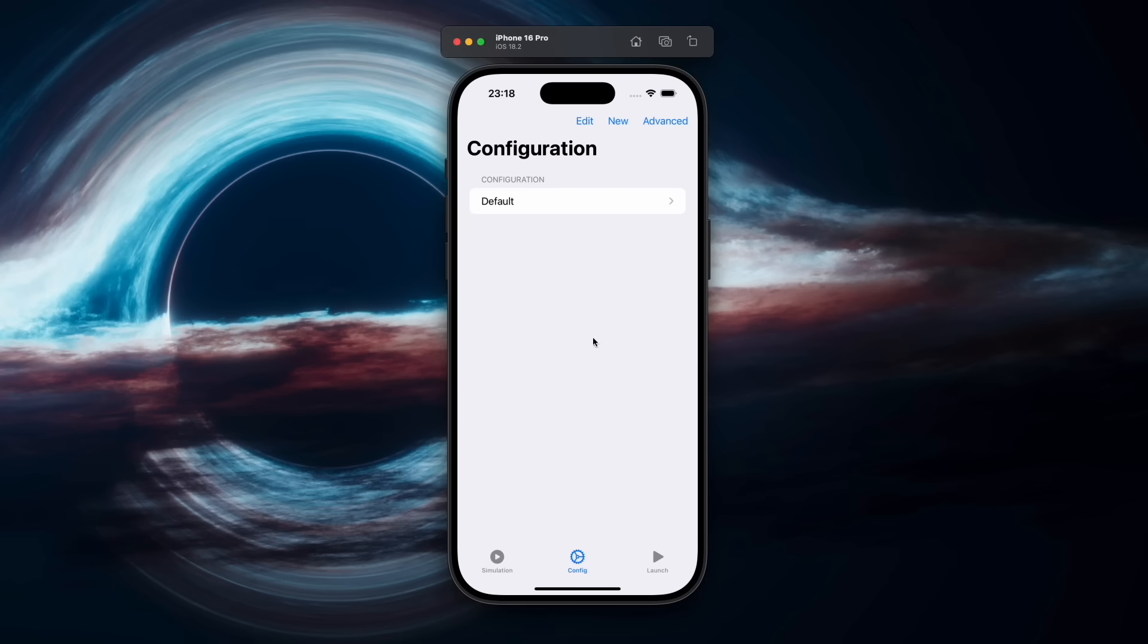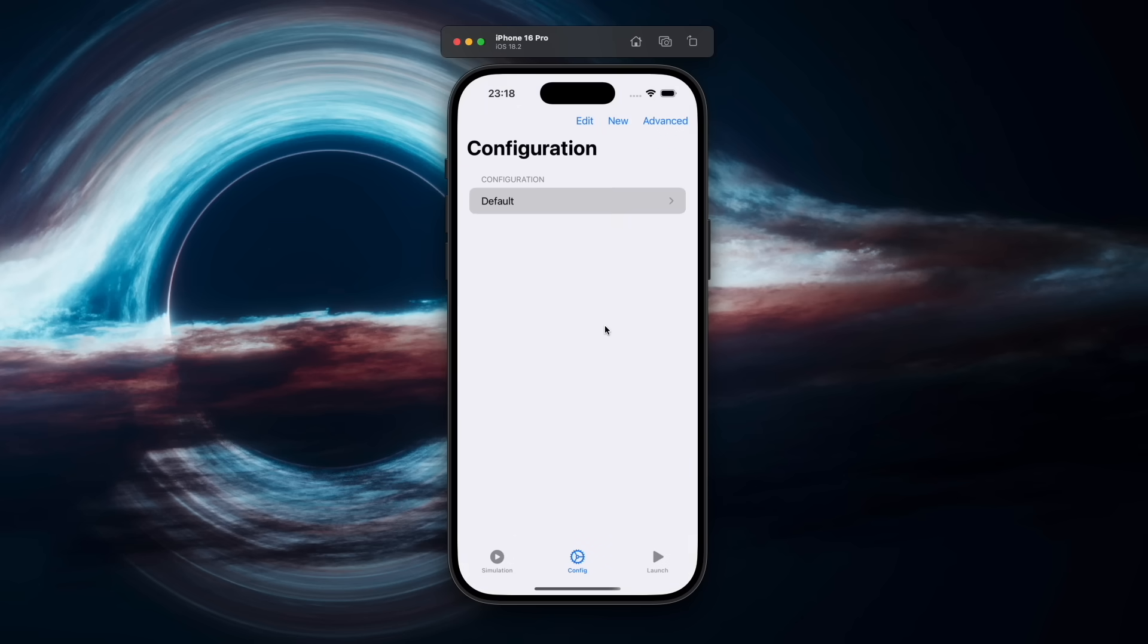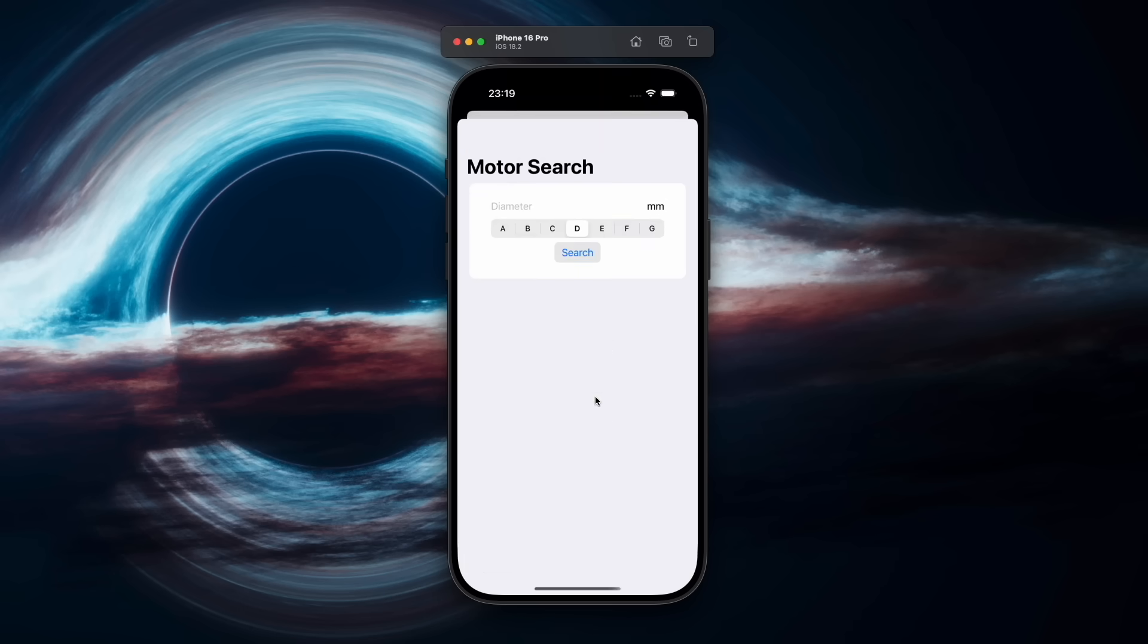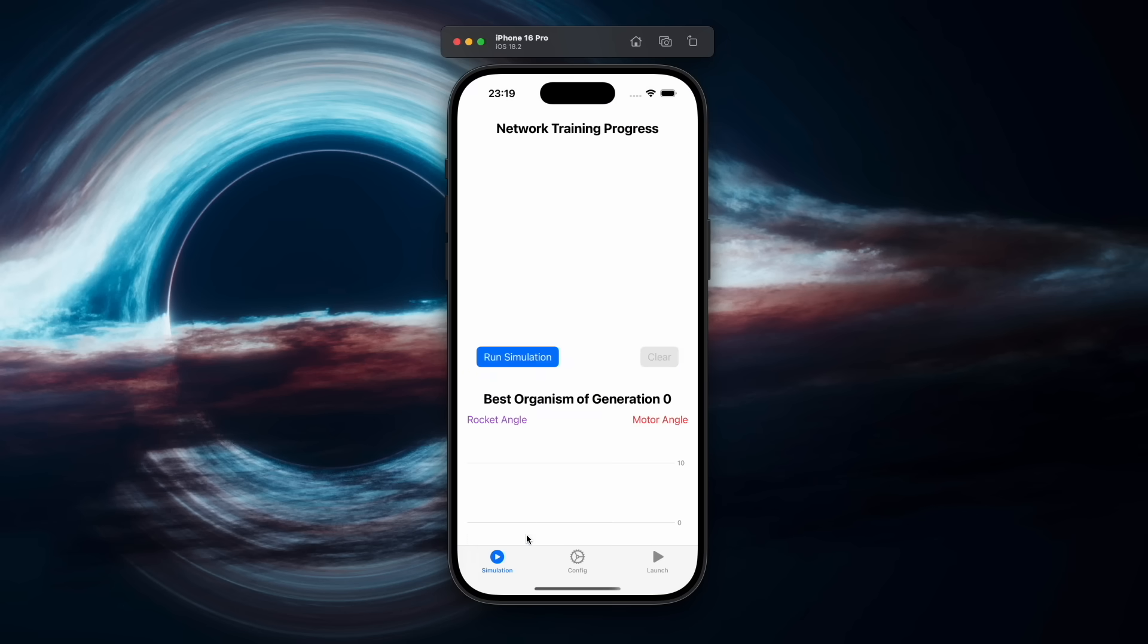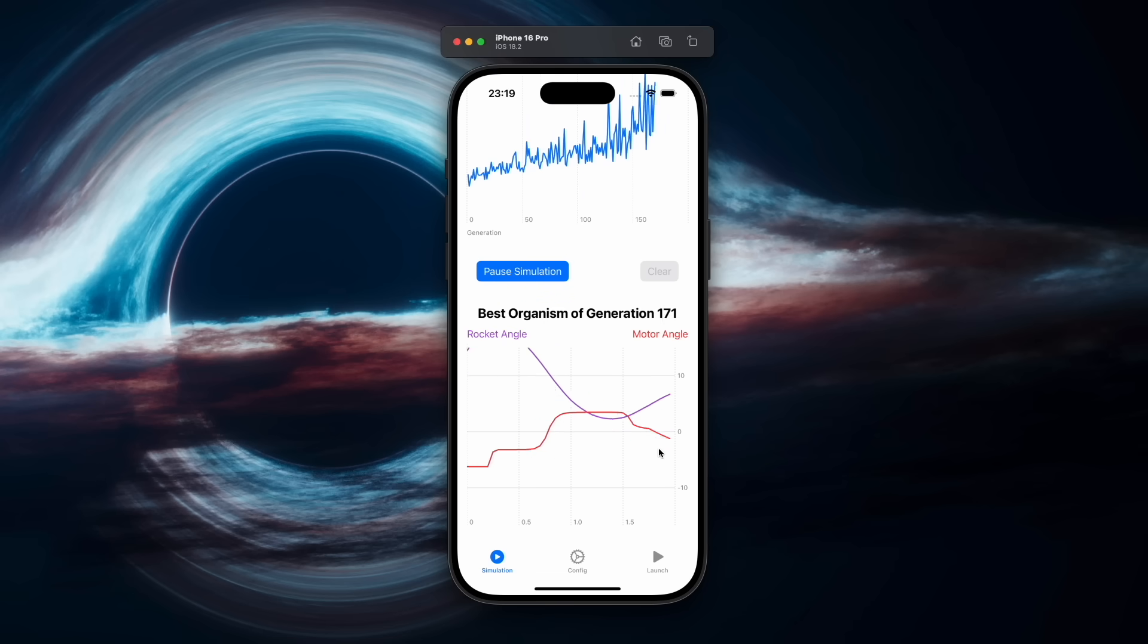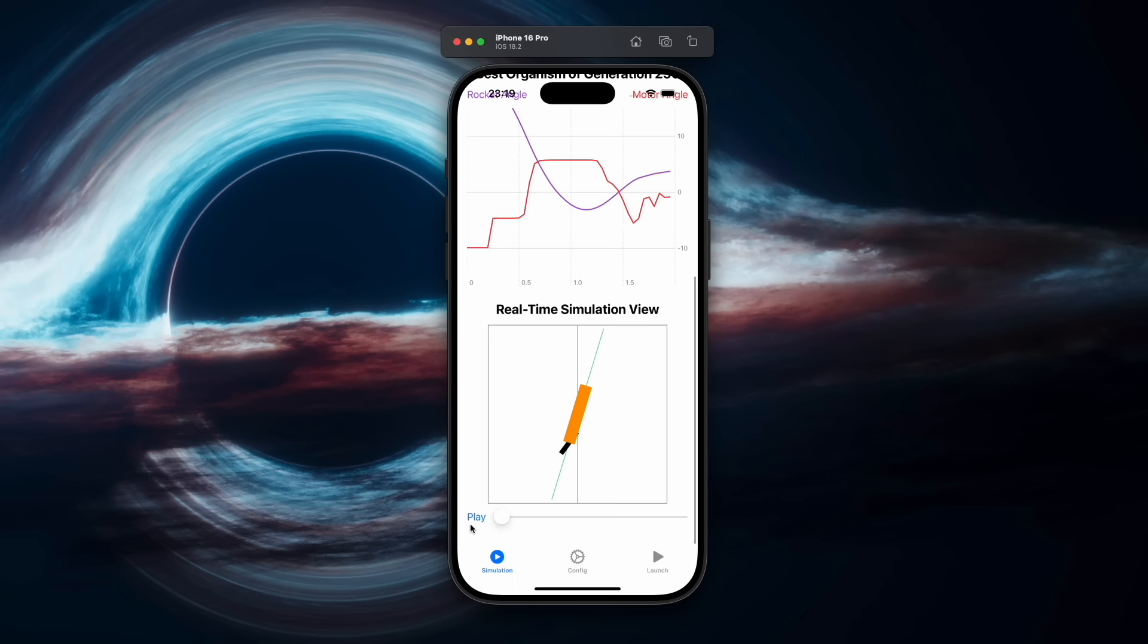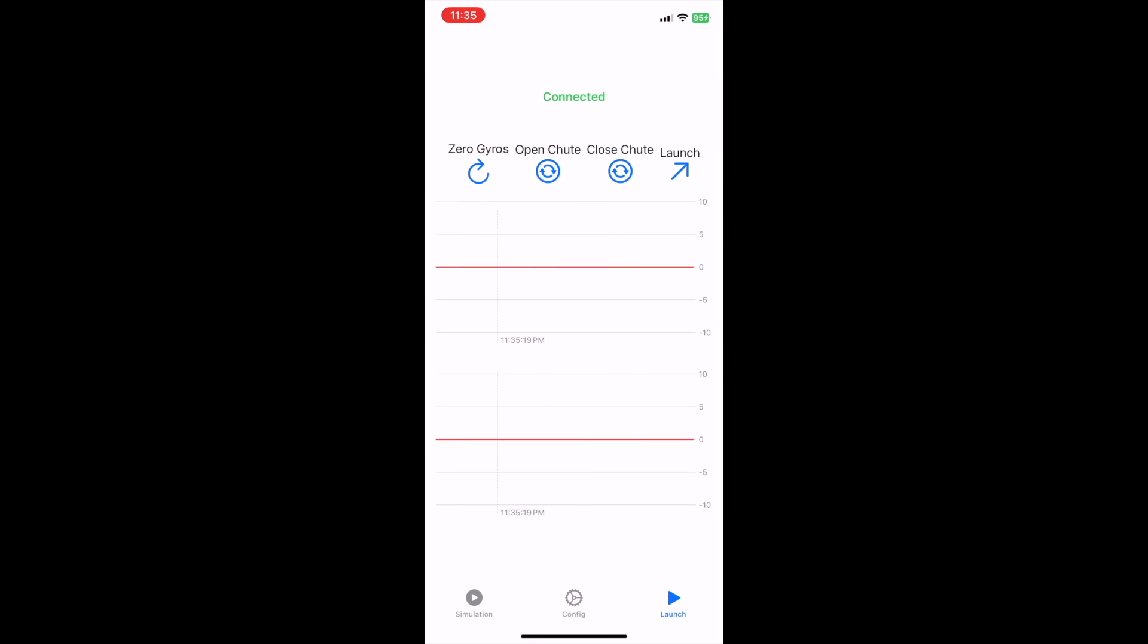Here's a look around the current version of the app I've developed. First, there's the configurations section, with an advanced settings page to change the structure of the fixed topology network, as well as a configuration manager allowing for storage of multiple configurations. By tapping on a configuration, you can open the detailed editor, where physics and simulation settings can be changed. There's also a button to edit the motor configuration, which pulls motor data from thrustcurve.org. In the main simulations section, there's two graphs. The first shows the training progress of the network. The second shows the rocket versus motor angle for the best network of the current generation. When training is paused, there's a third section, which shows a real-time animation of the data shown in the above graph. Finally, there's a launch section of the app. Once connected to the rocket over Bluetooth, this allows the best currently trained network to be sent to the rocket.